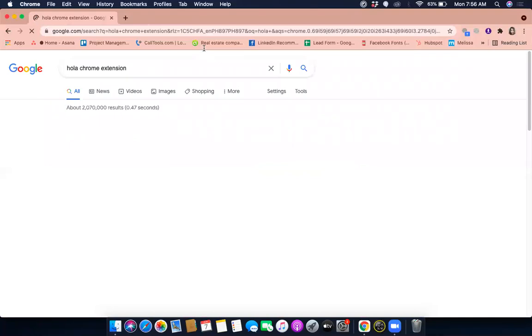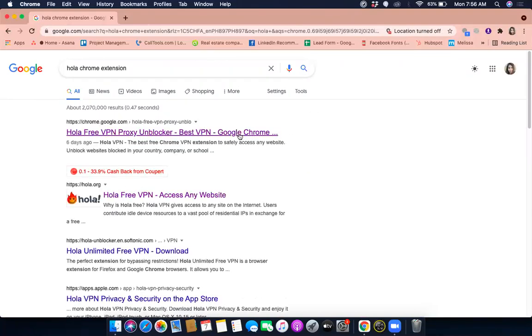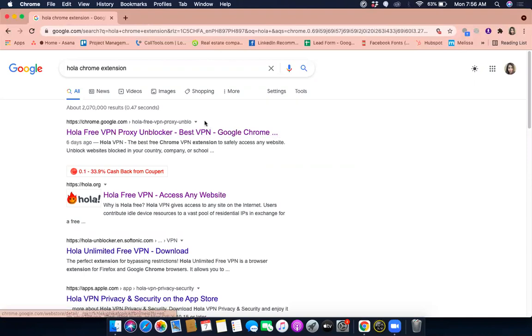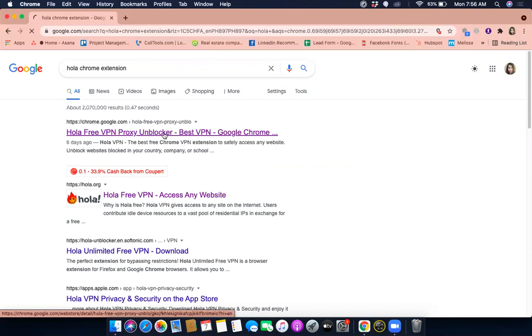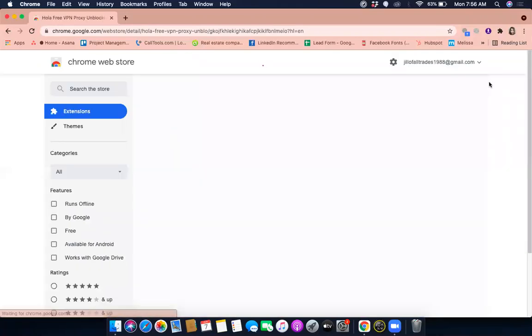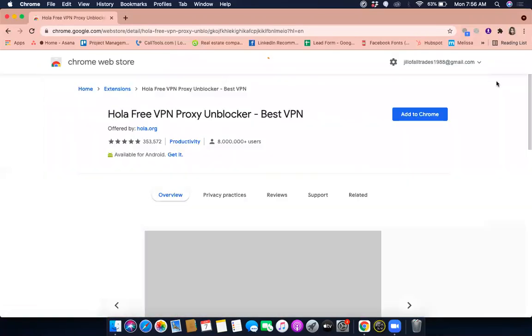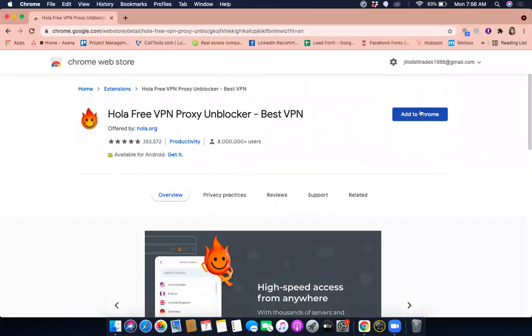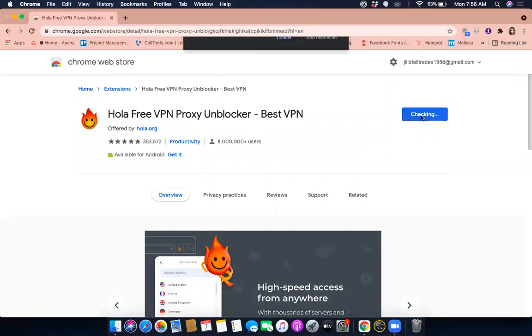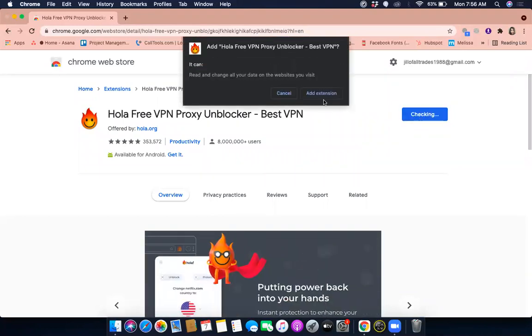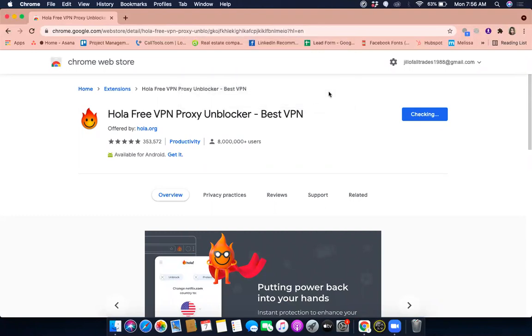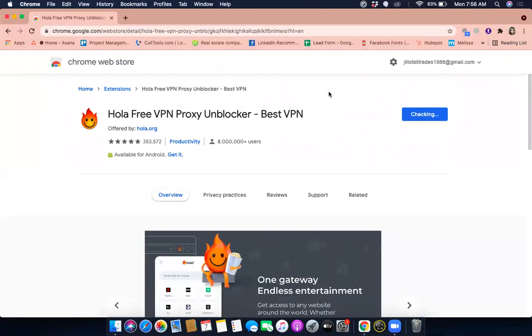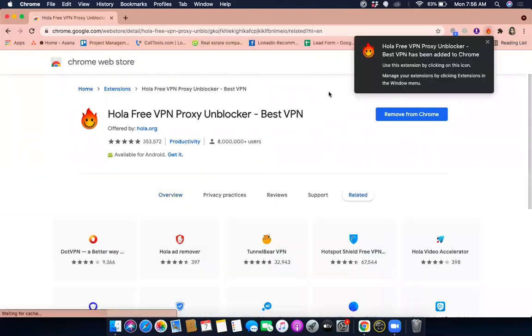Just click on there and then this is what you need to click on. It should say chrome.google.com, Hola free VPN proxy unblocker Google Chrome. Click that and click on add to Chrome, this one here. And then click on add extension. It's checking, let's just wait for it for a few seconds.